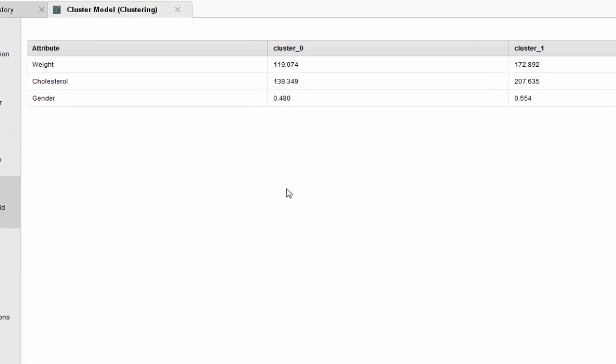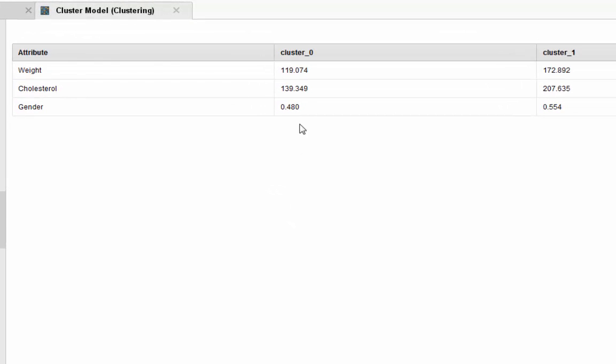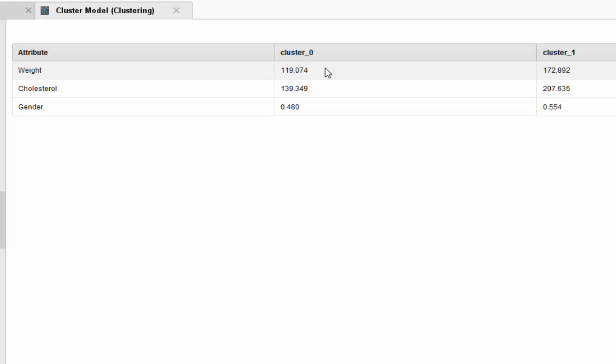You can also take a look at the centroid table. The centroid is the mean or the average for all the points within that cluster. Cluster 0 has a centroid with weight reading of 119, cholesterol reading of 139, and gender reading of 0.48.